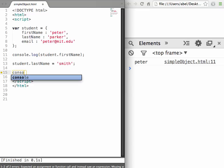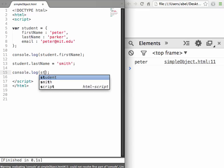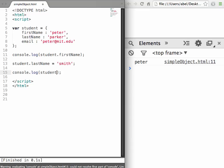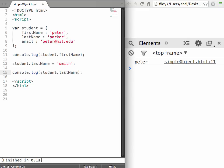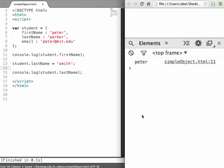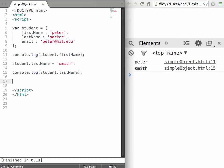Then we'll write console.log and do student.lastName. Let's run that at the console, switch over to our browser window, reload the page, and we can see we now get Smith. The object has changed.